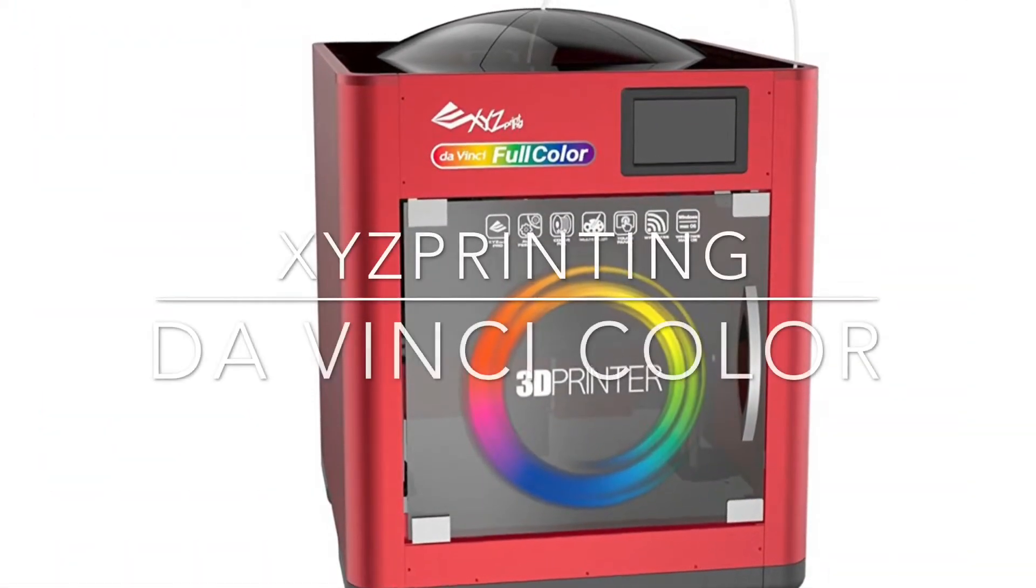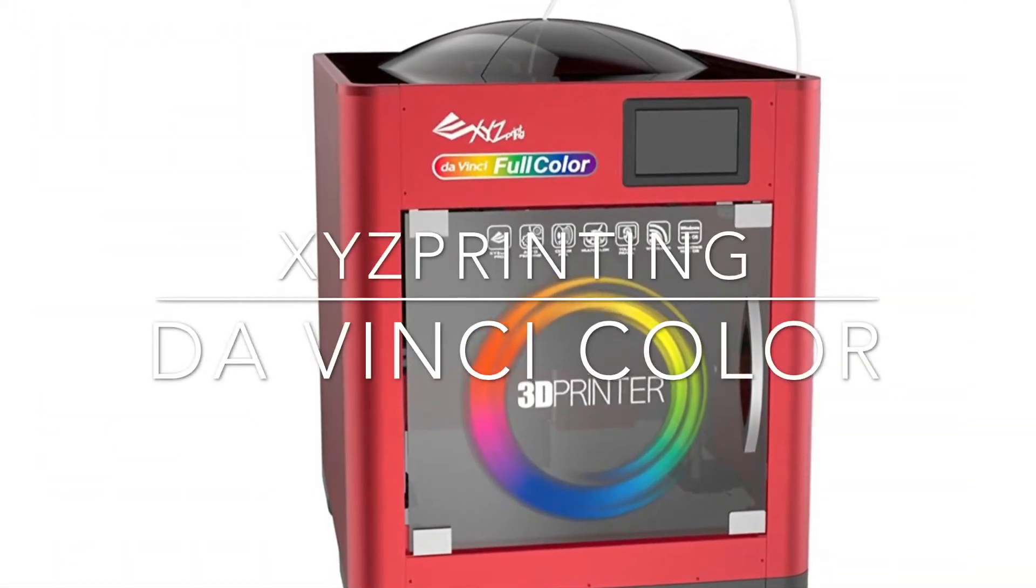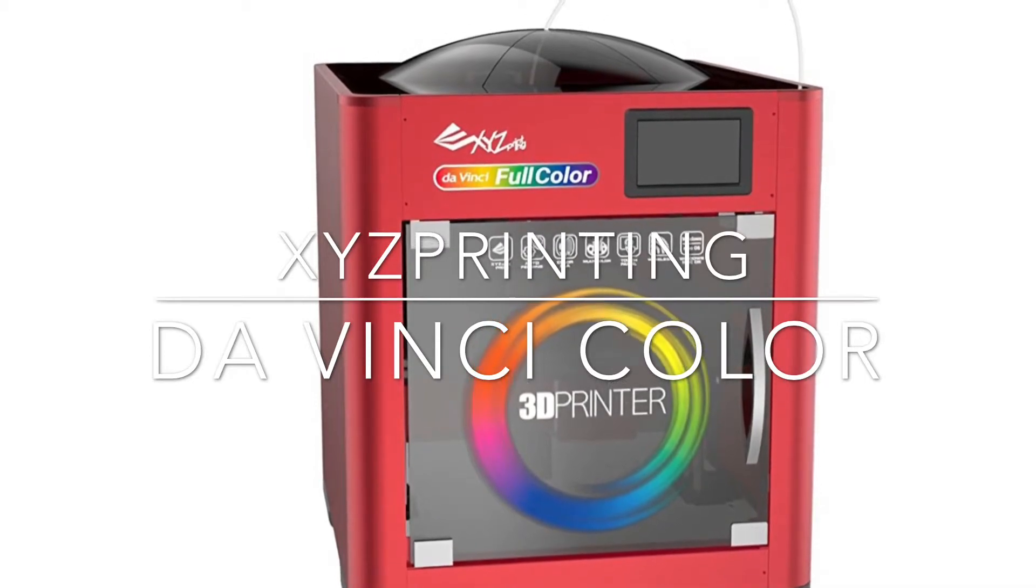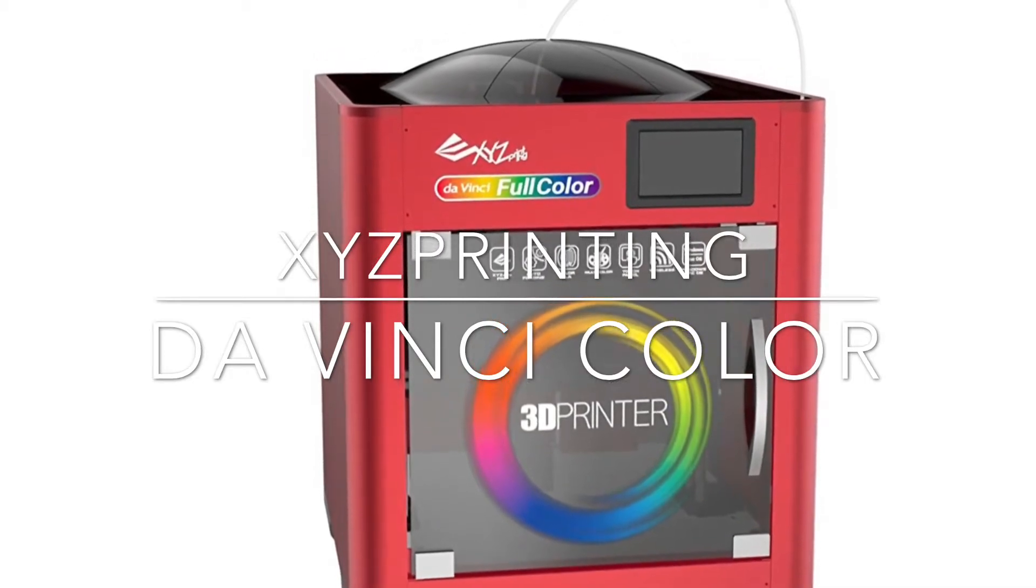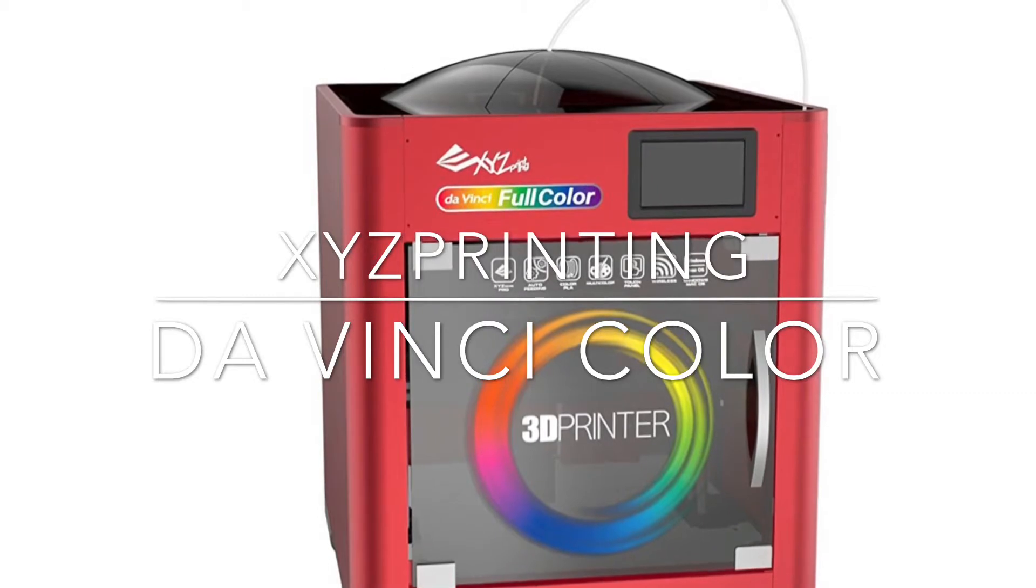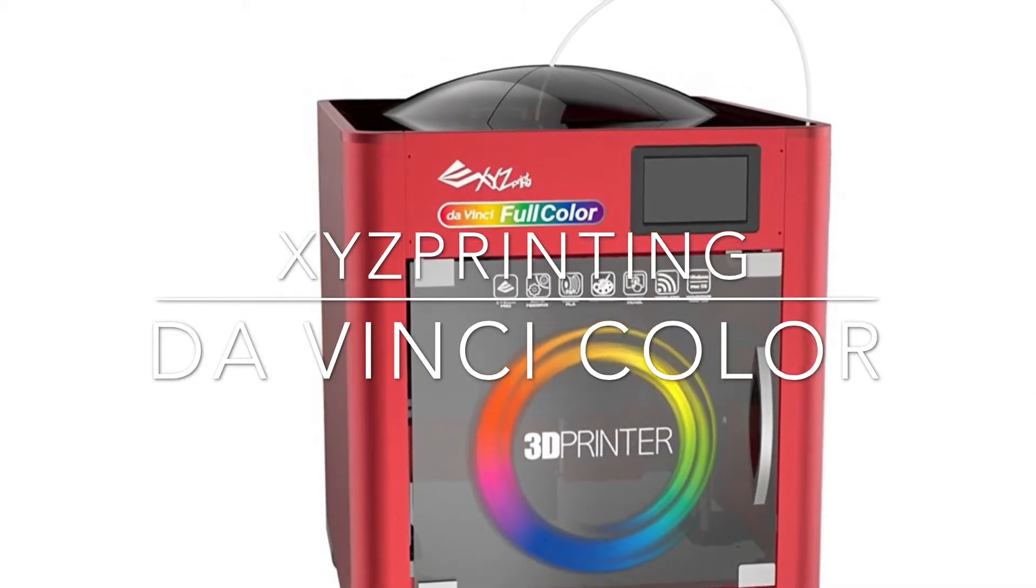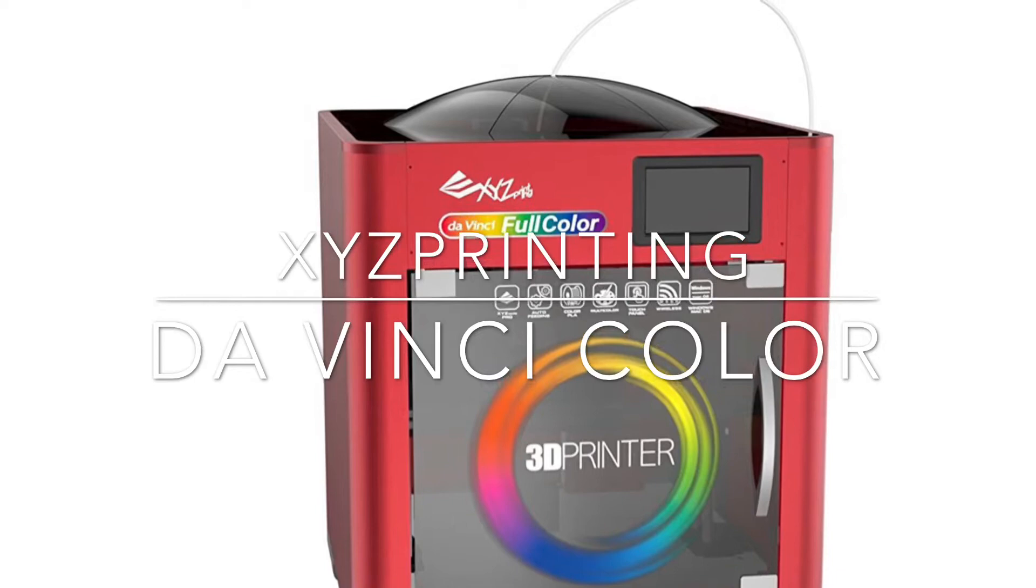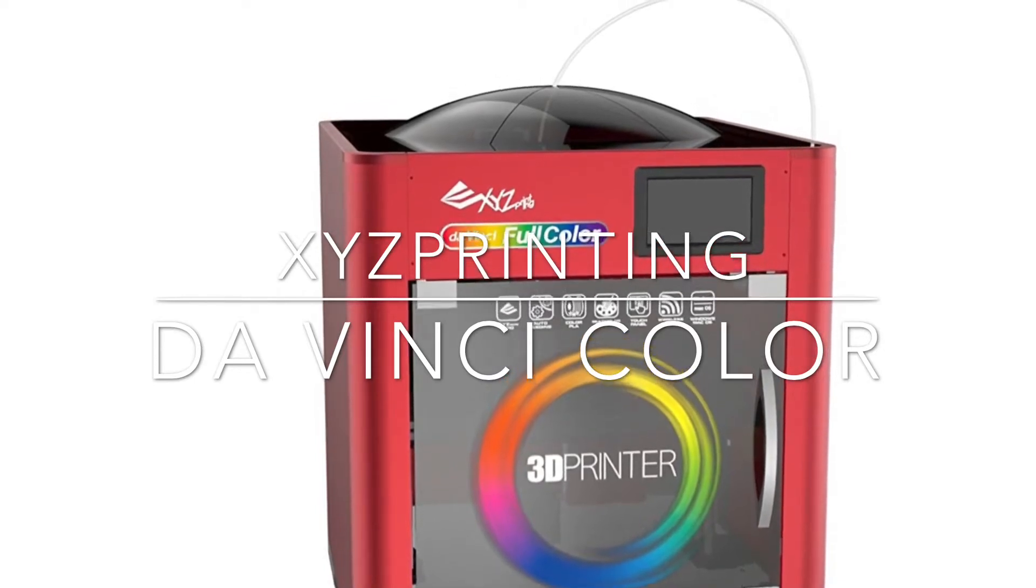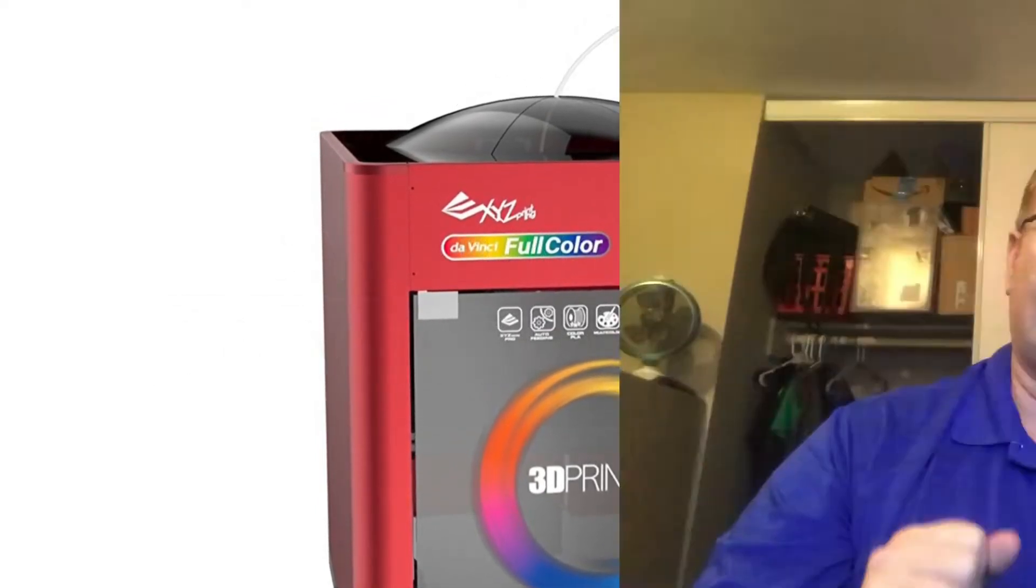This is the XYZ Printing Da Vinci Color - a full-color FFF (fused filament fabrication) 3D printer. It's going to be released within a few weeks at the end of November, so now is the time to really look at this thing seriously.